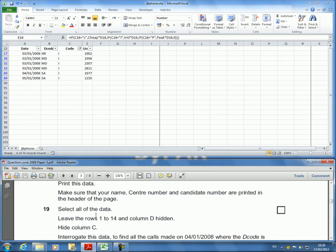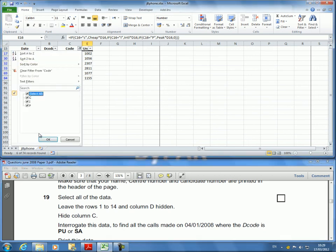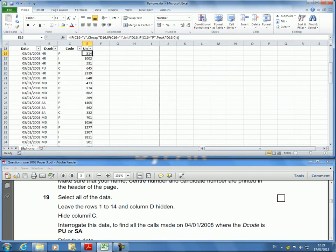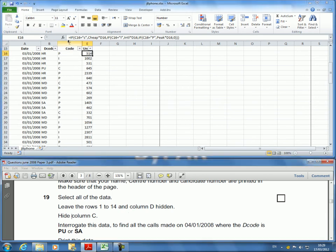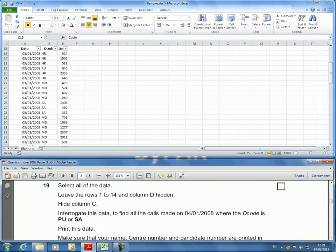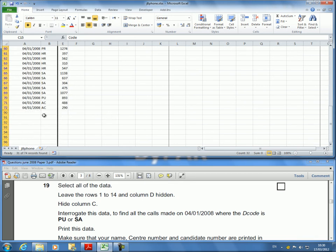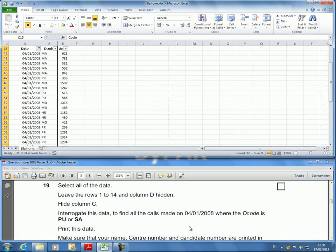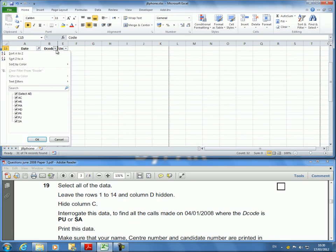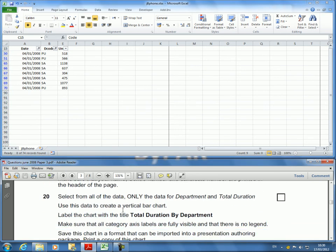Now I'm back to select all the data again. I go there and say I need all of them. Leave rows 1 to 14 and column D hidden—they're still hidden. Hide column C now. I go there, right-click, hide column C. Interrogate this data to find all the calls made on 04/01/2008. I'm going to go there and select only 04/01/2008. This is all the data for the date. They also want the decode to be PU or SA. I click on decode, untick all of them, and select PU and SA. Print that. Done.